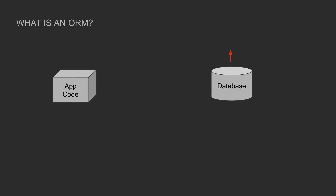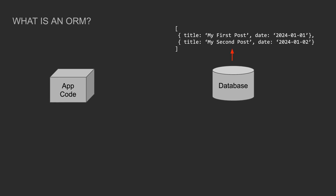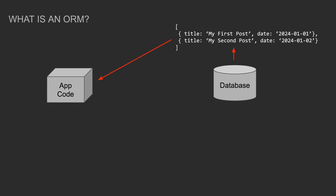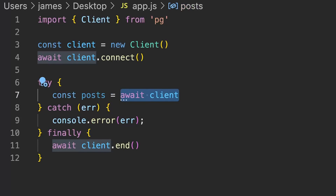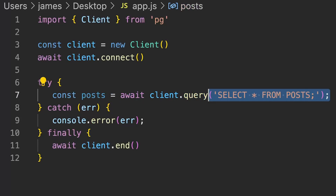For example, if you wanted to get all of the posts stored in your database for a blog application, you might normally write an SQL query that looks a bit like this. This SQL string would need to be passed from your app code to the database using some sort of connector package, like a Postgres connector or MySQL connector. Here's how that might look when connecting to a Postgres database in JavaScript to retrieve those blog posts.